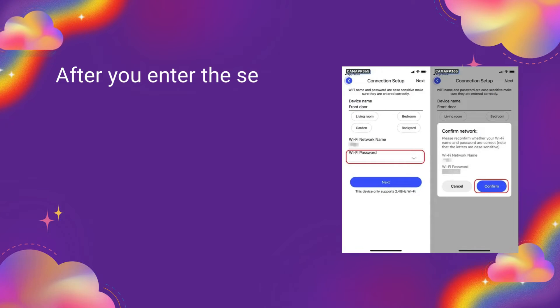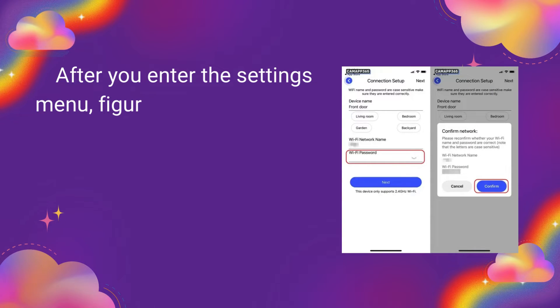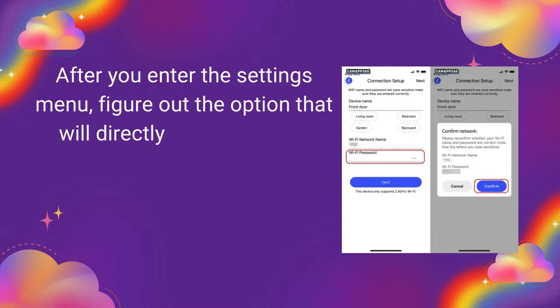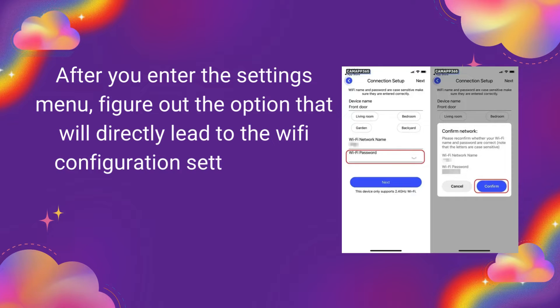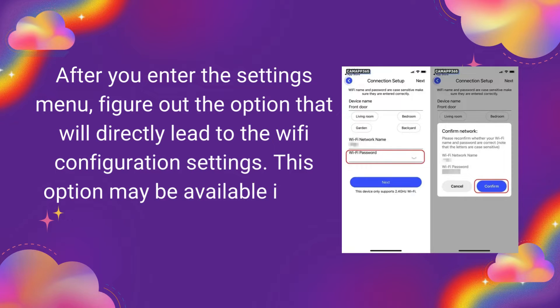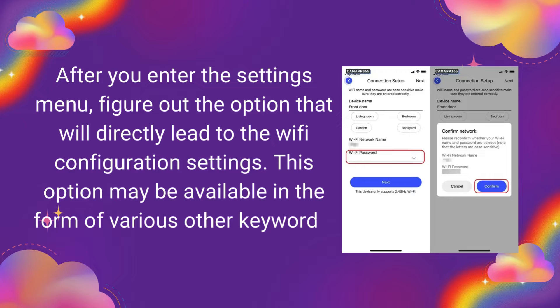After you enter the Settings menu, figure out the option that will directly lead to the Wi-Fi configuration settings. This option may be available in the form of various other keywords.